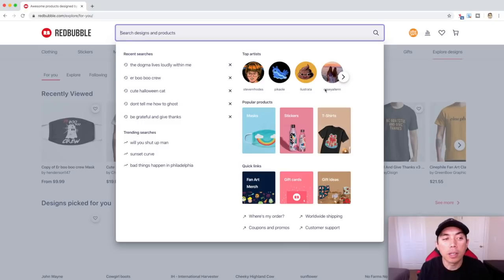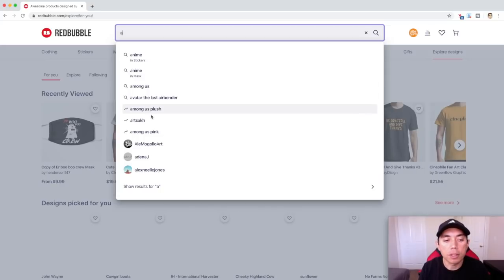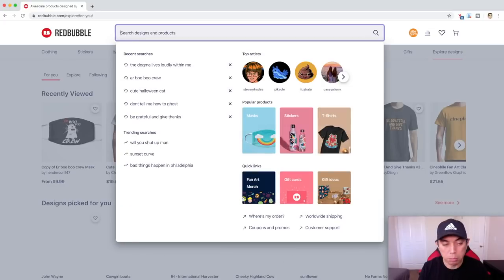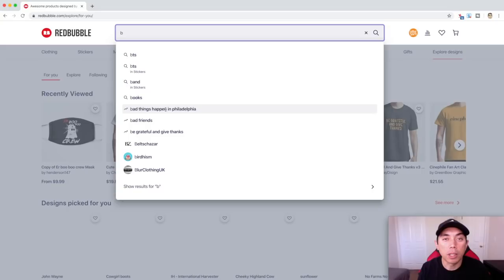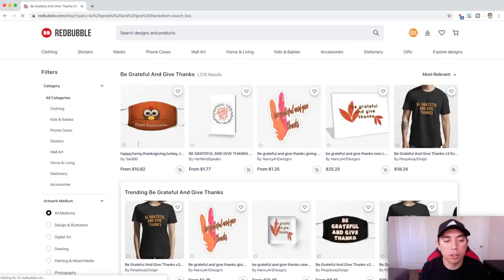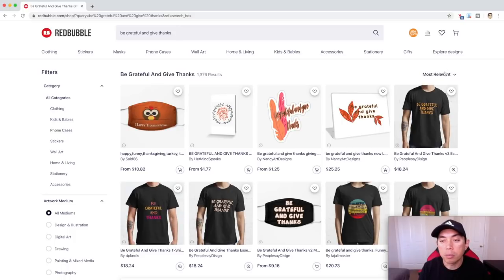Here we are on Redbubble at Redbubble.com. I'm going to start typing in letters. Under B, I see 'be grateful and give thanks' — that looks promising because Thanksgiving is coming up. Let's look at it. You can see 'be grateful, give thanks' — there are a thousand results so it's kind of saturated, but Thanksgiving is coming up so I might want to get into this one.